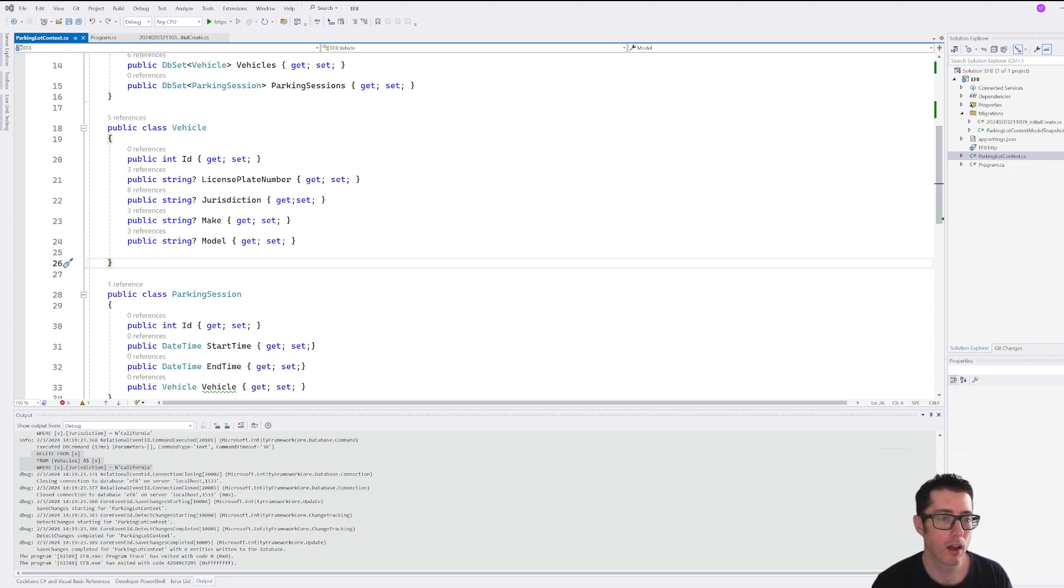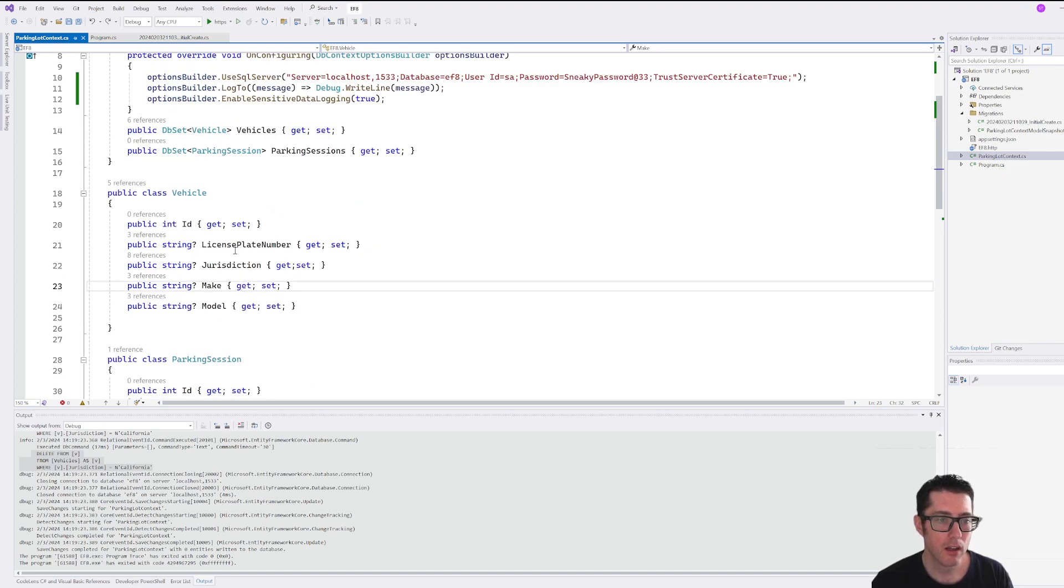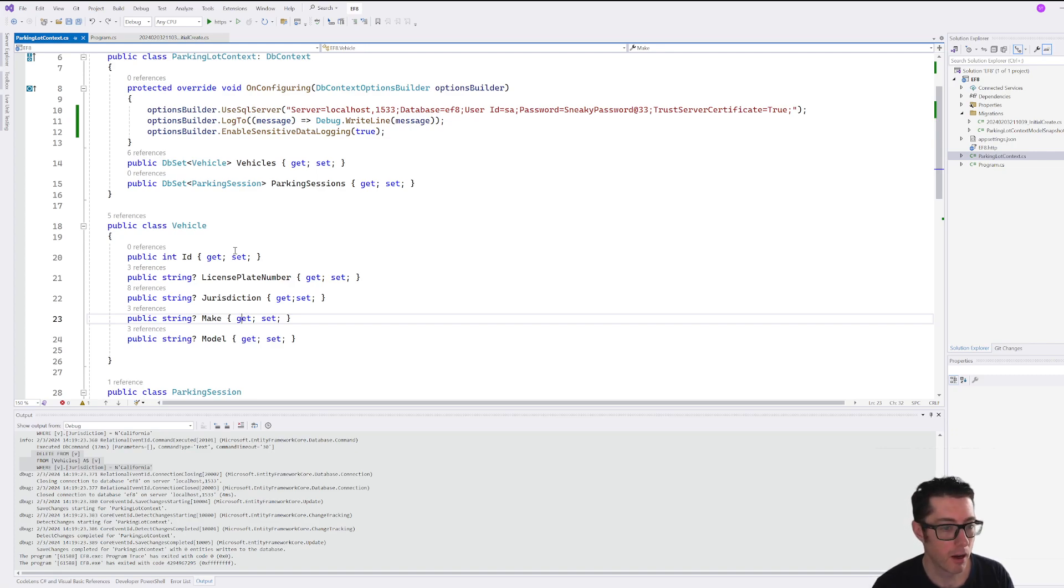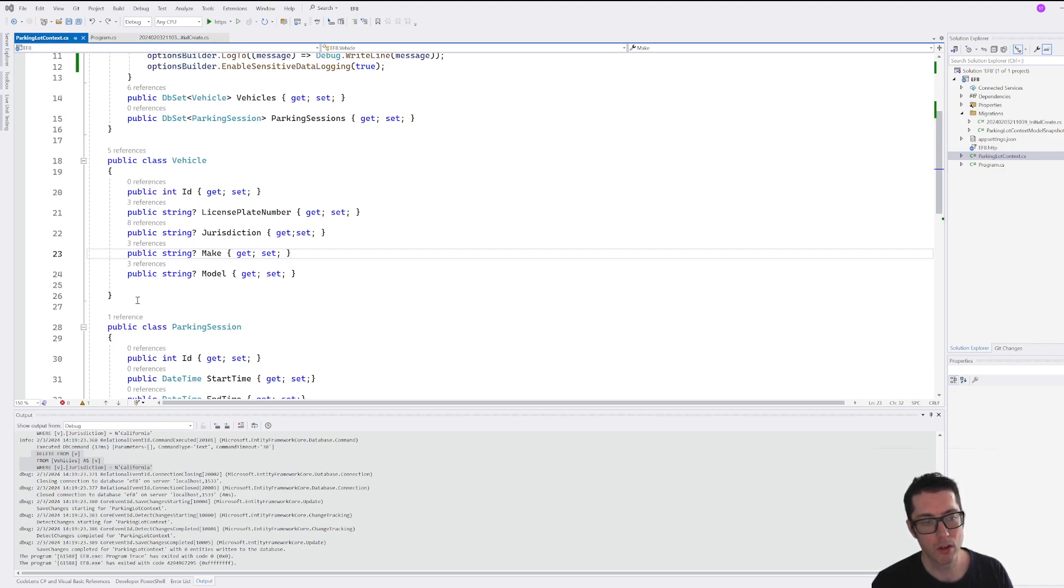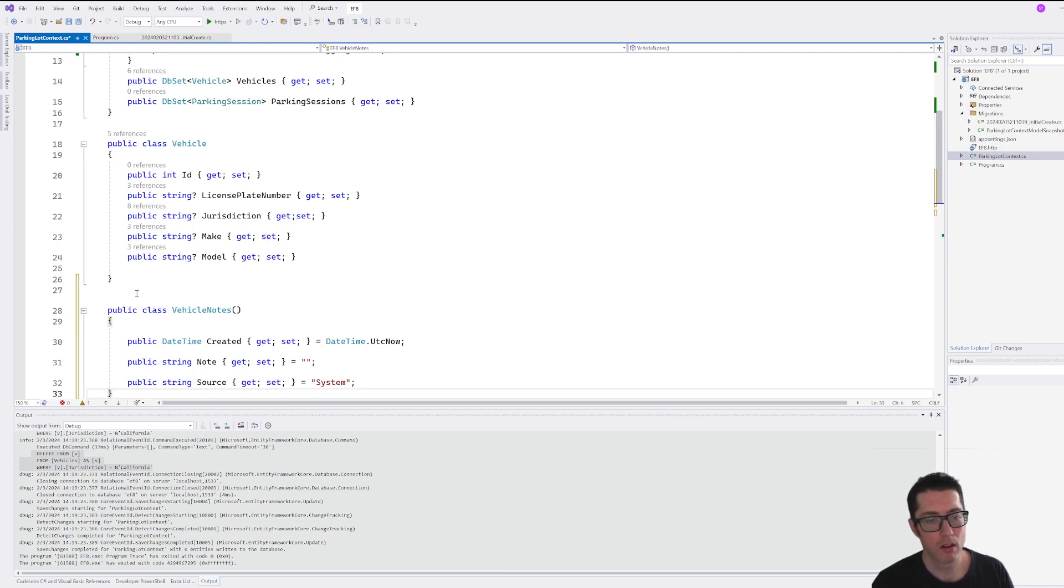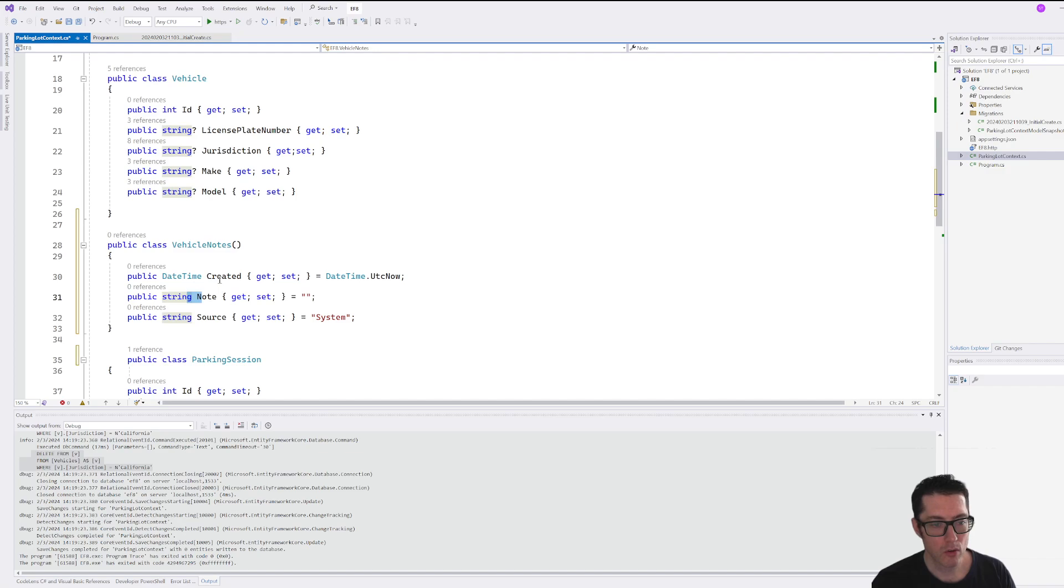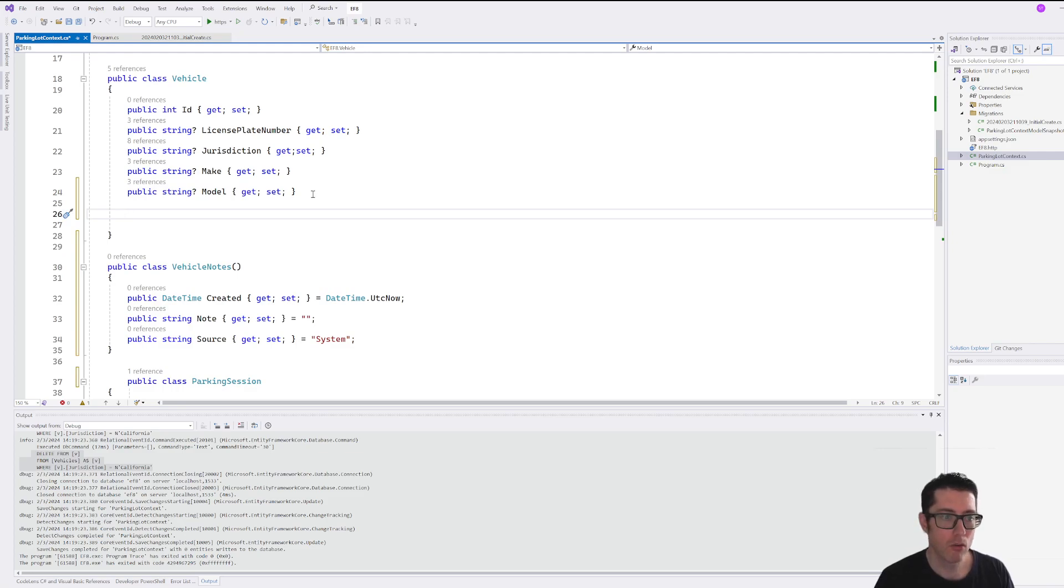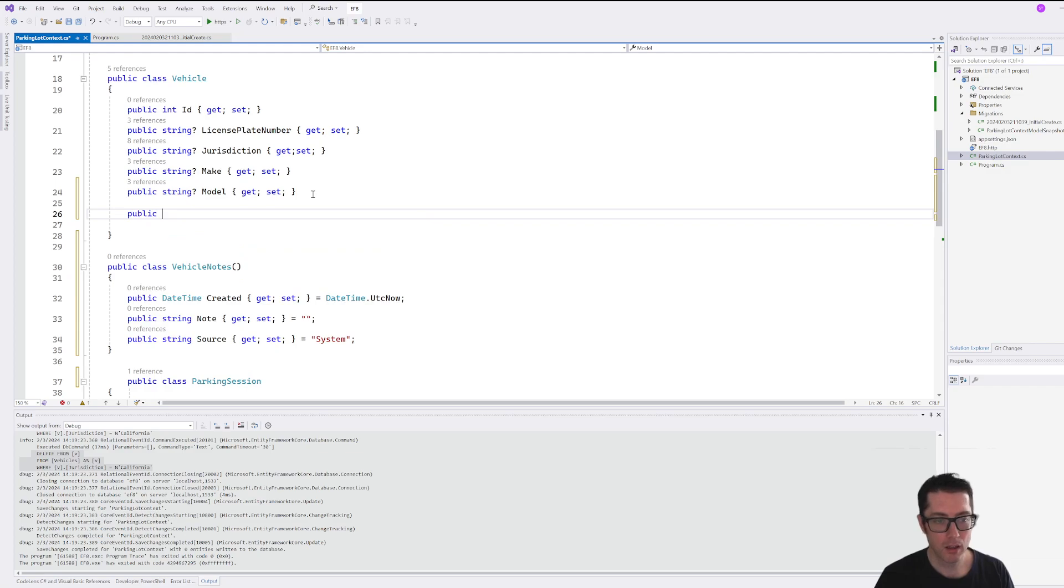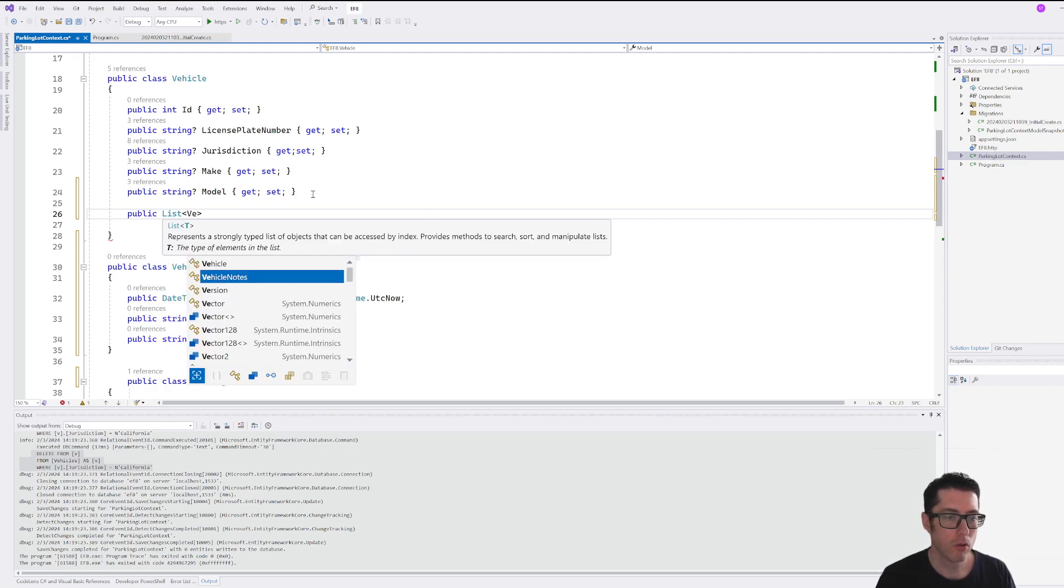So let's take a look at what that might look like. We have here a database that we worked with last time, which is keeping track of vehicles and parking sessions. So let's expand our vehicle model here a little bit with some notes for that vehicle because this could be something that a patroller has noticed related to this vehicle. So we're going to add in a vehicle note class here. And this just contains a note, which is a string, when it was created and who created it. So let's add that into our vehicle model here too. And we're just going to add that in as a public list of vehicle notes.